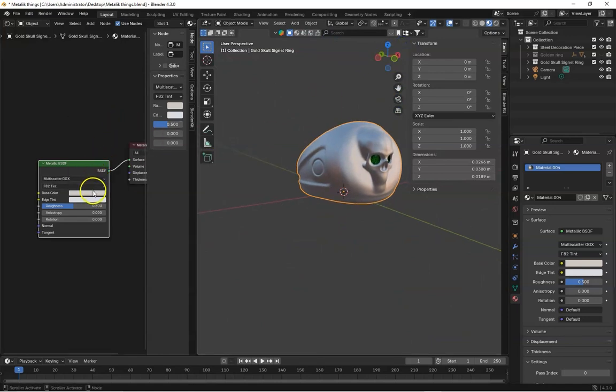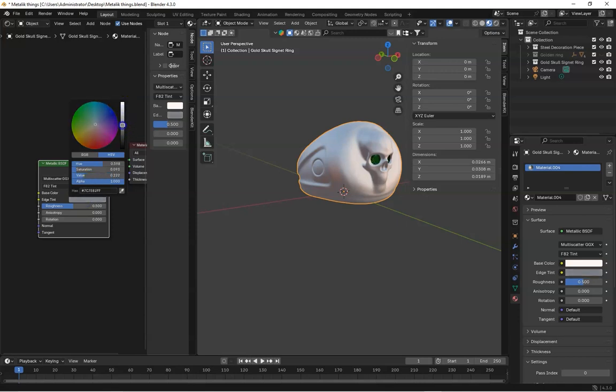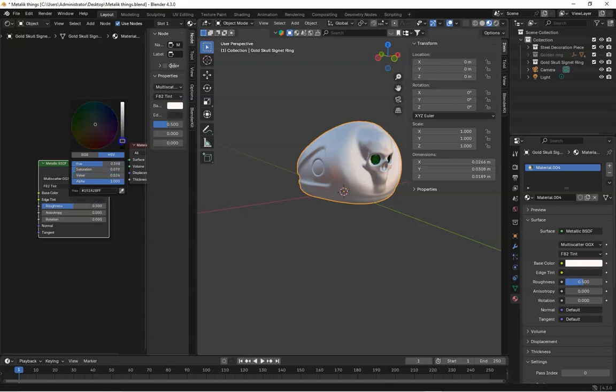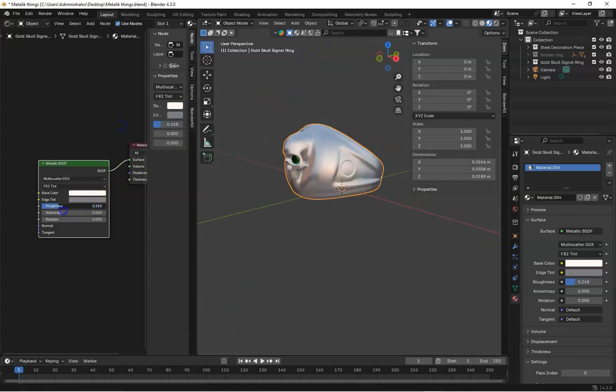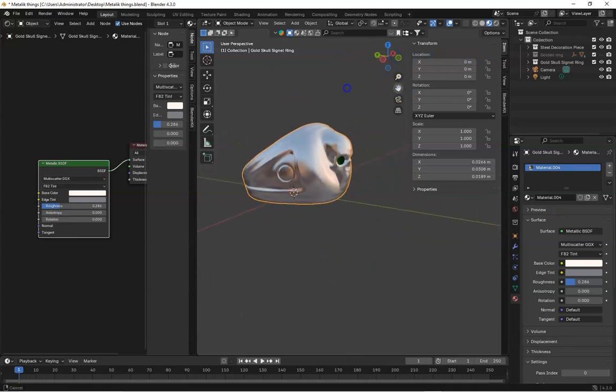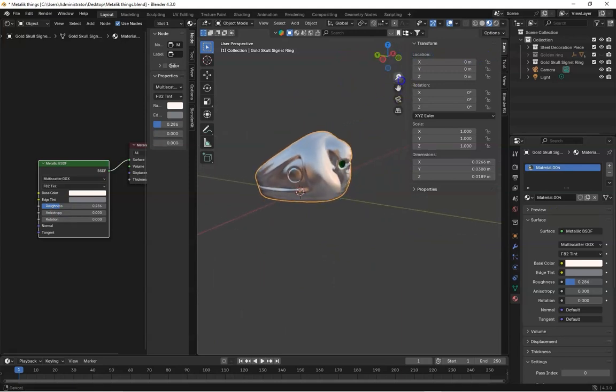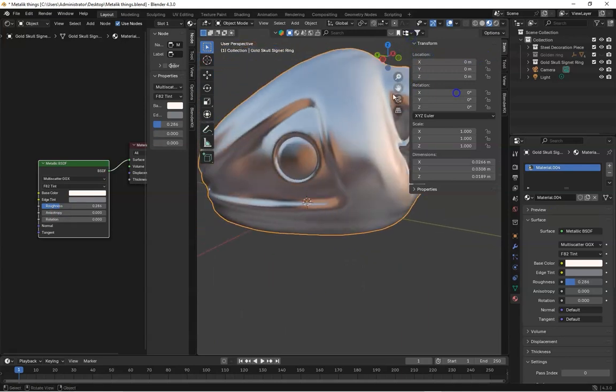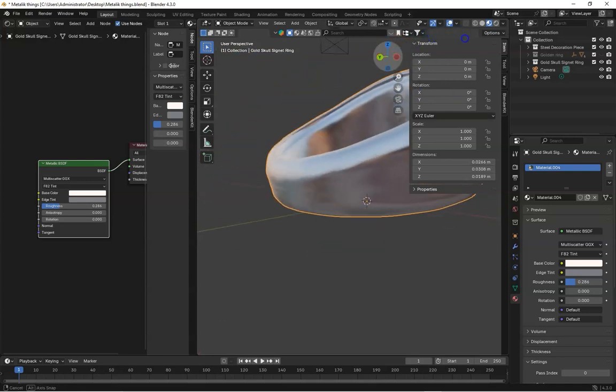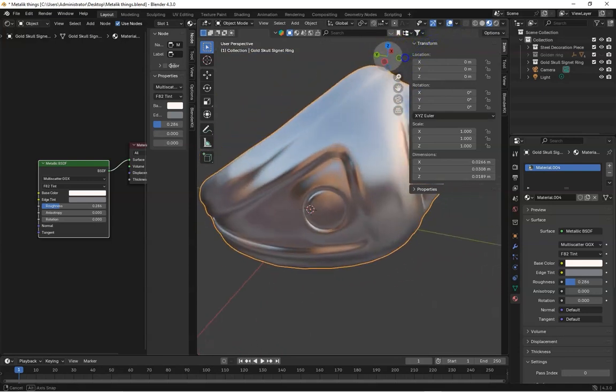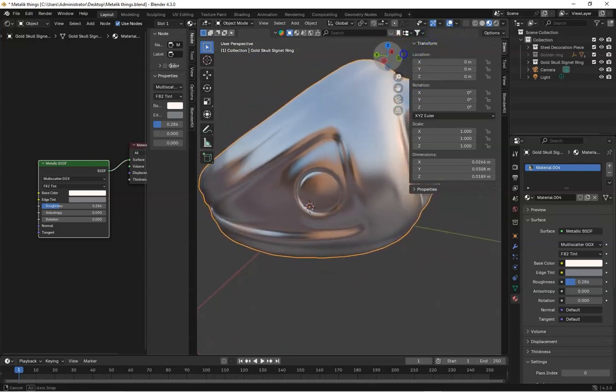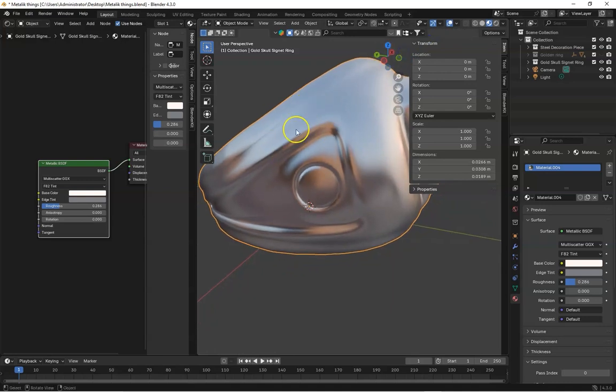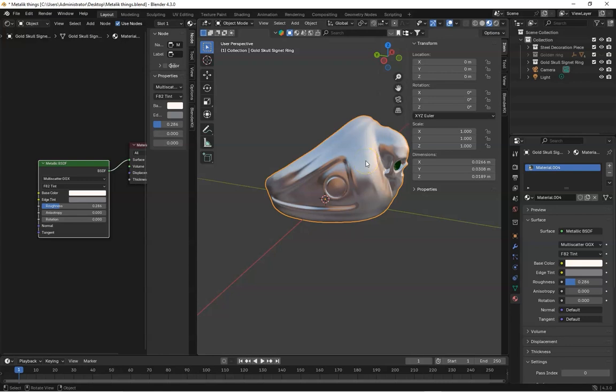So you can see here, if you decrease this roughness, you can see it instantly makes a metallic surface. You can see this is looking good. So if we're trying to make this one on principle BSDF, this is very difficult to create this type of metal.